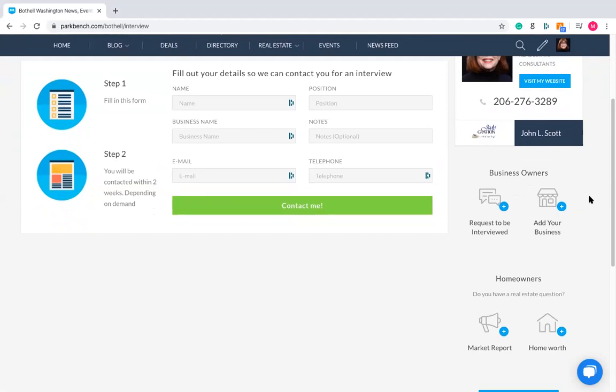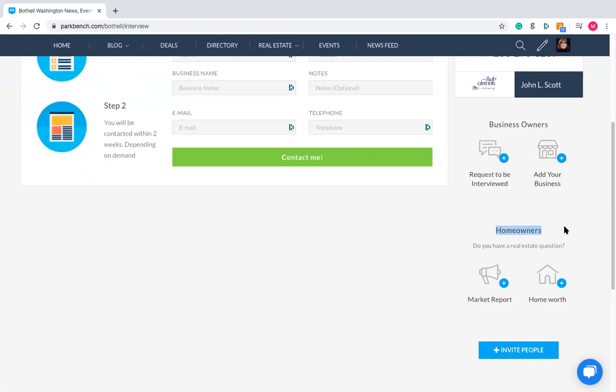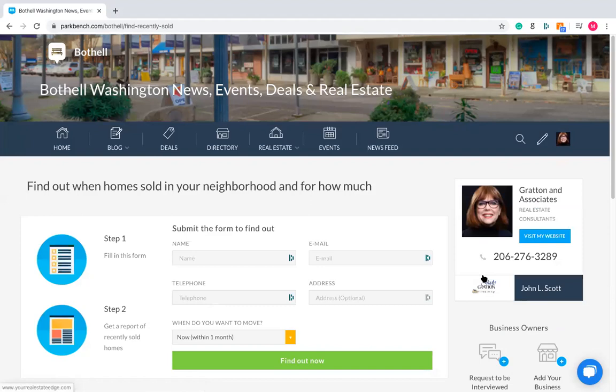I want to touch base on the homeowner section because there's a little bit more to it. The homeowner section is where someone could actually submit any information they may have or want about real estate. Someone could click on 'market report.' When they do this, they can find out about recently sold properties — they put in their name, email address, phone number, when they want to move, and then click 'find out now.'